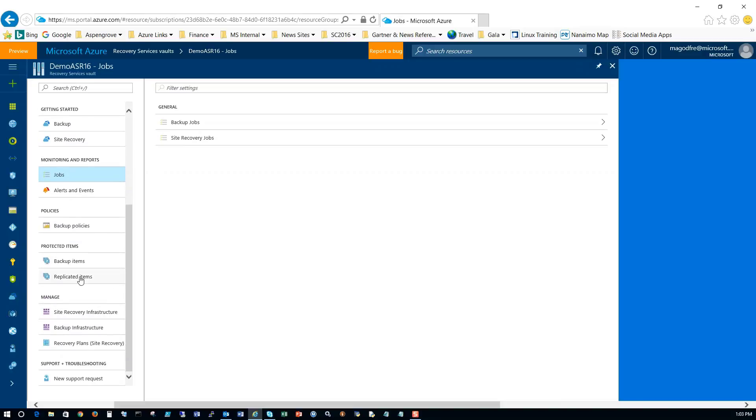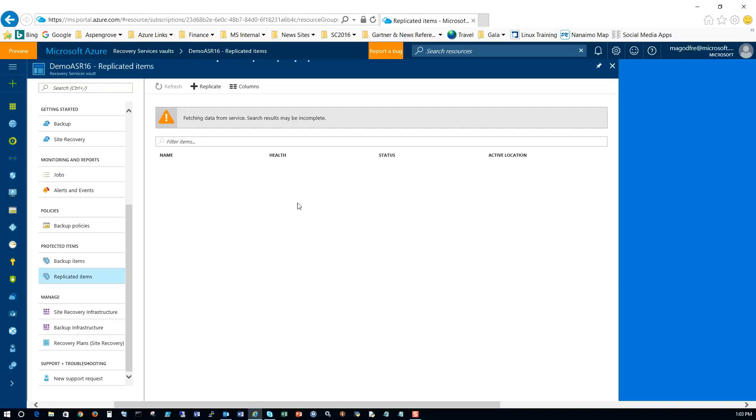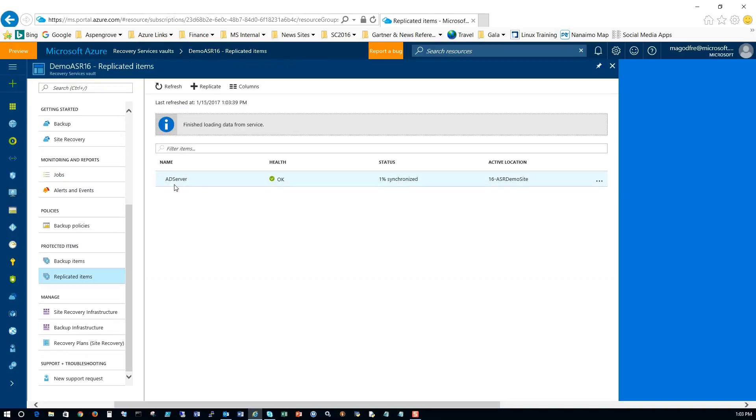And we're going to go down to replicated items here. And under replicated items, we're going to see the AD server. Health is OK. And quite importantly, we're going to see it's 1% synchronized so far. So I'm going to put this on hold again until we've got fully synchronized.